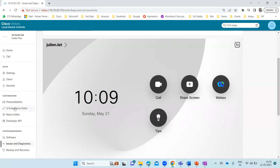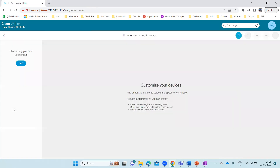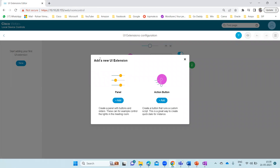To add the Microsoft Teams icon, go to the UI Extensions Editor. Click on it. Here it says 'start adding your first UI extension.' Click 'New' and you'll see options to add a panel or an action button. A panel lets you create buttons and sliders — useful for things like controlling lights in a meeting room. An action button runs a custom JavaScript script, and is a great way to create quick dials. That's what we're going to do — add a Microsoft Teams icon. You can also add Zoom, Google Meet, or any other service.